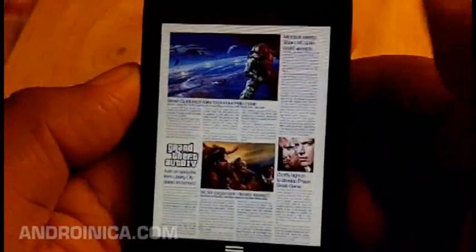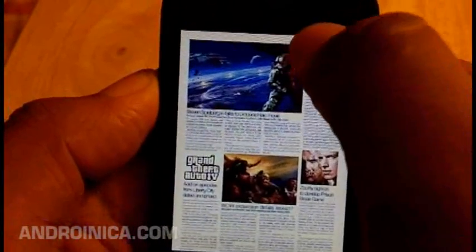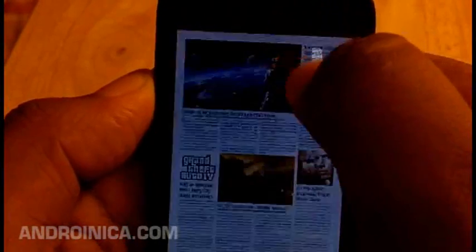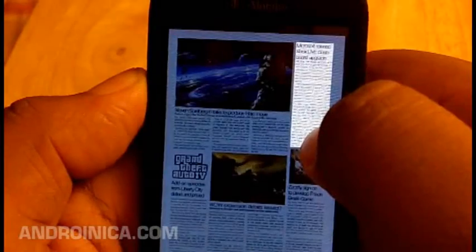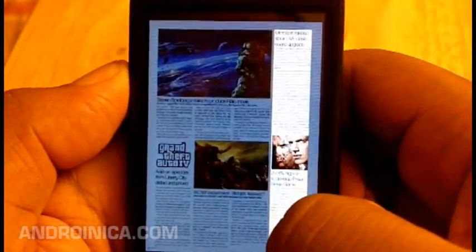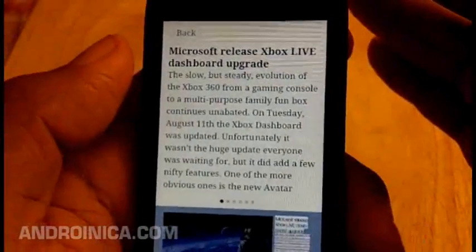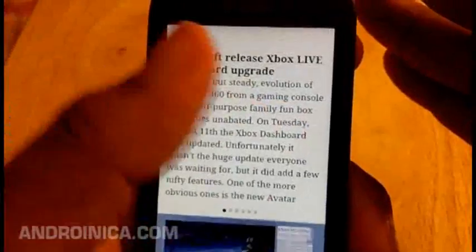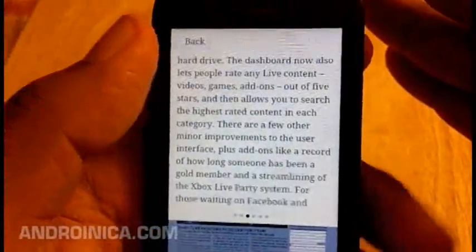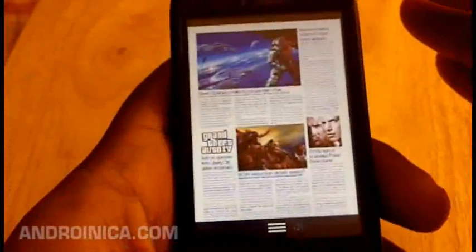What happened there is it said 'no readable text' because I didn't select it properly — sometimes it has difficulty recognizing. This is a beta application, so you're going to have to deal with certain bugs; it's not going to be as smooth as you would like. But depending on the magazine you read, it can be very good.